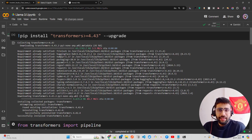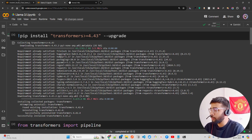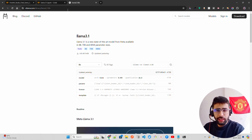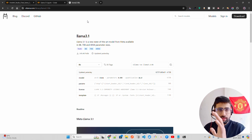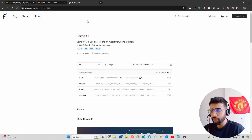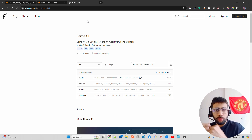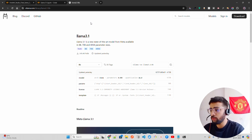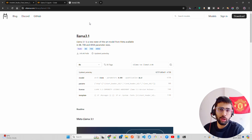Hello everyone, welcome to AI Anytime channel. In this video we are going to inference Llama 3.1 LLM by Meta AI. I have a couple of Google Colab notebooks open and a webpage called ollama.com. The question is how can I inference Llama 3.1? You can do it in different ways. The 405B model is out of scope for this video, but 8B and 70B are what most of you can run. I'll also cover 405B in a coming video deploying on 8x H100s.